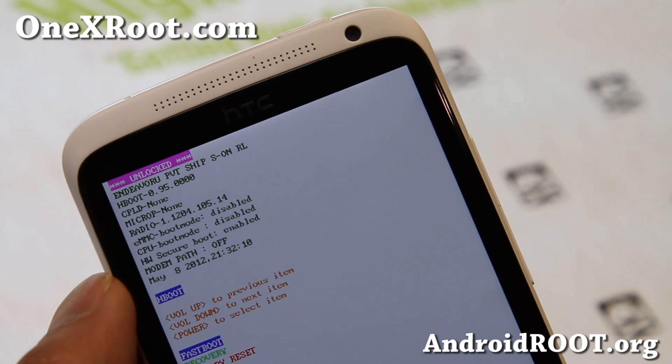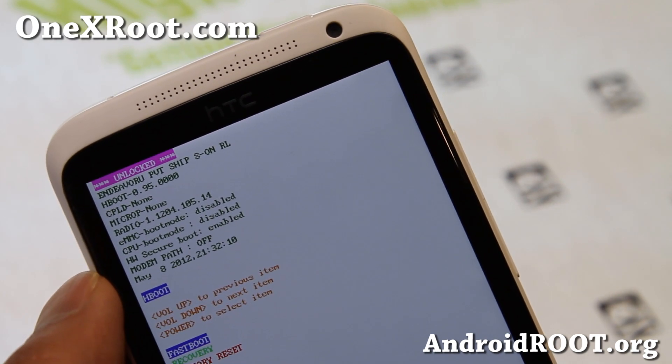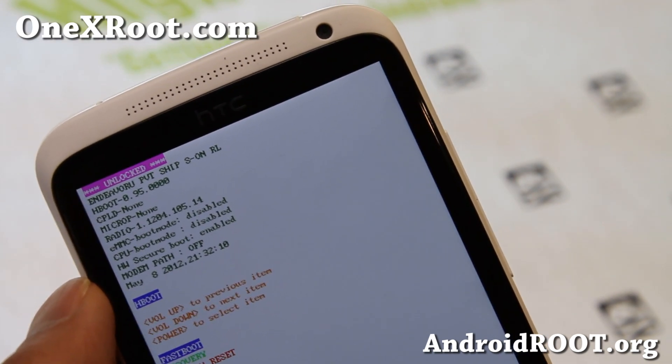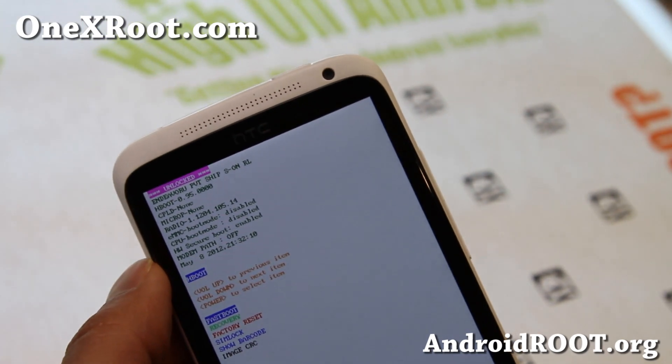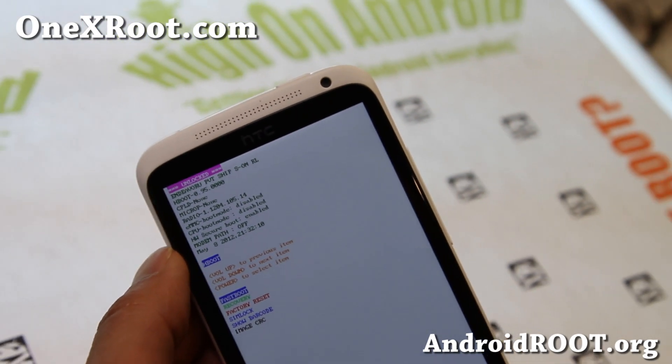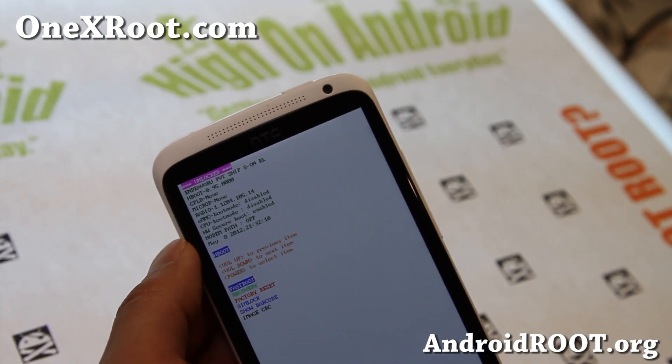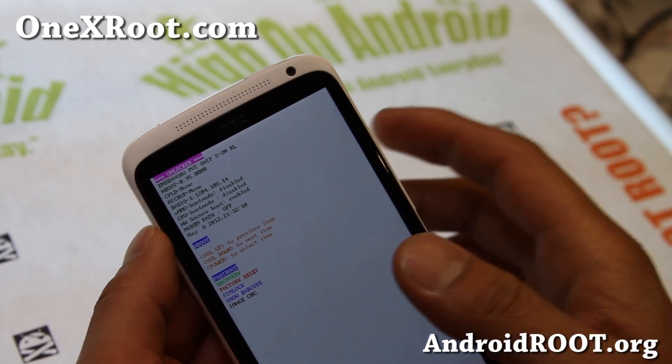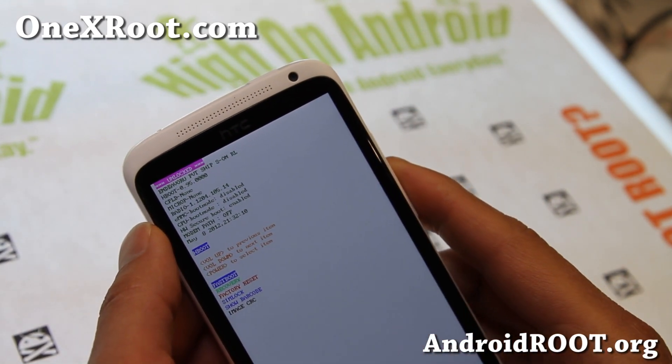There's also 1.36 but you just need HBoot 1.3.1 to flash the latest Sense-based Jellybean ROMs. You can install all the AOSP, AOKP, CM10.1 ROMs without upgrading your HBoot.